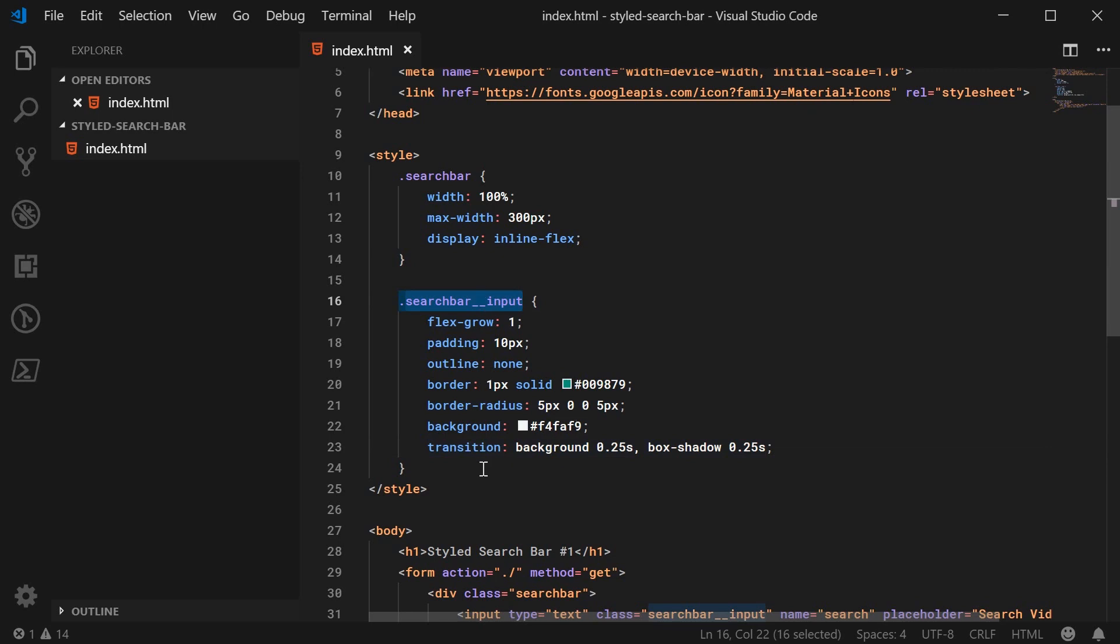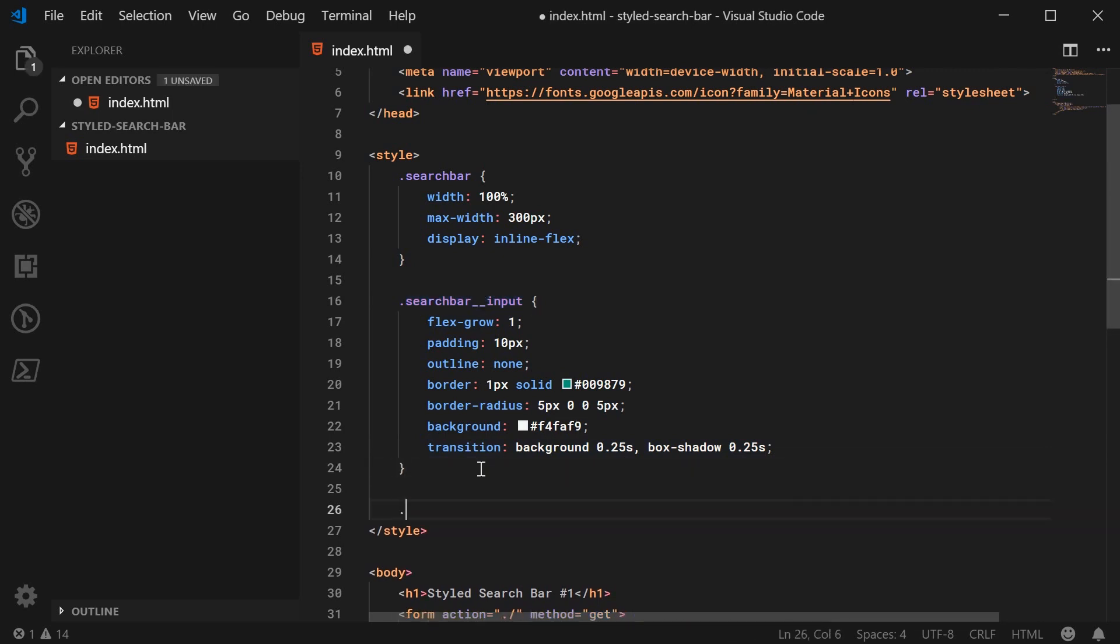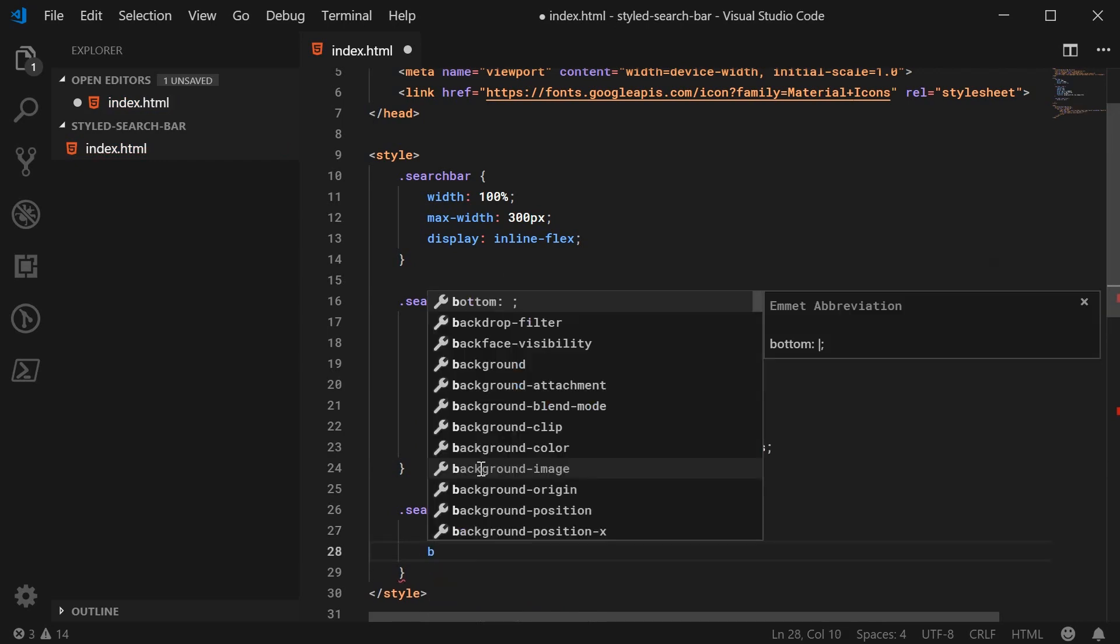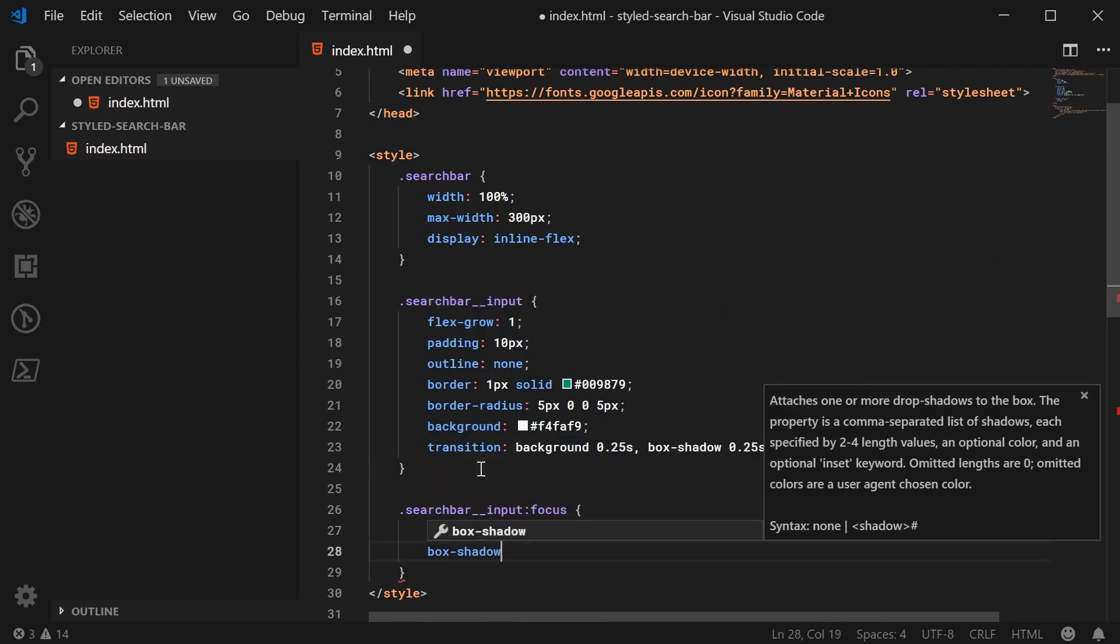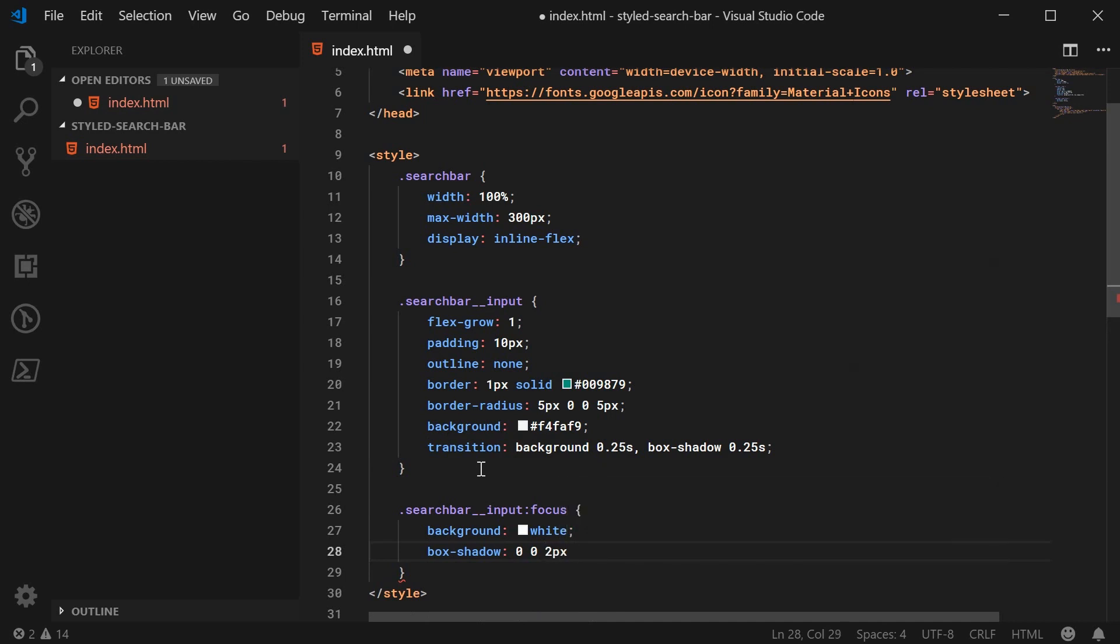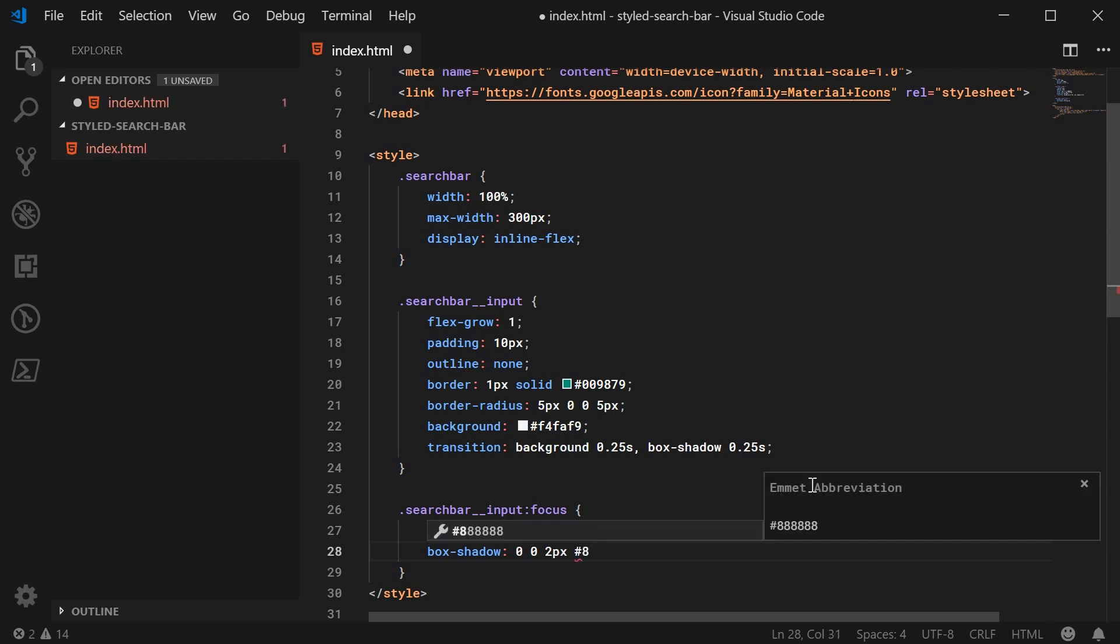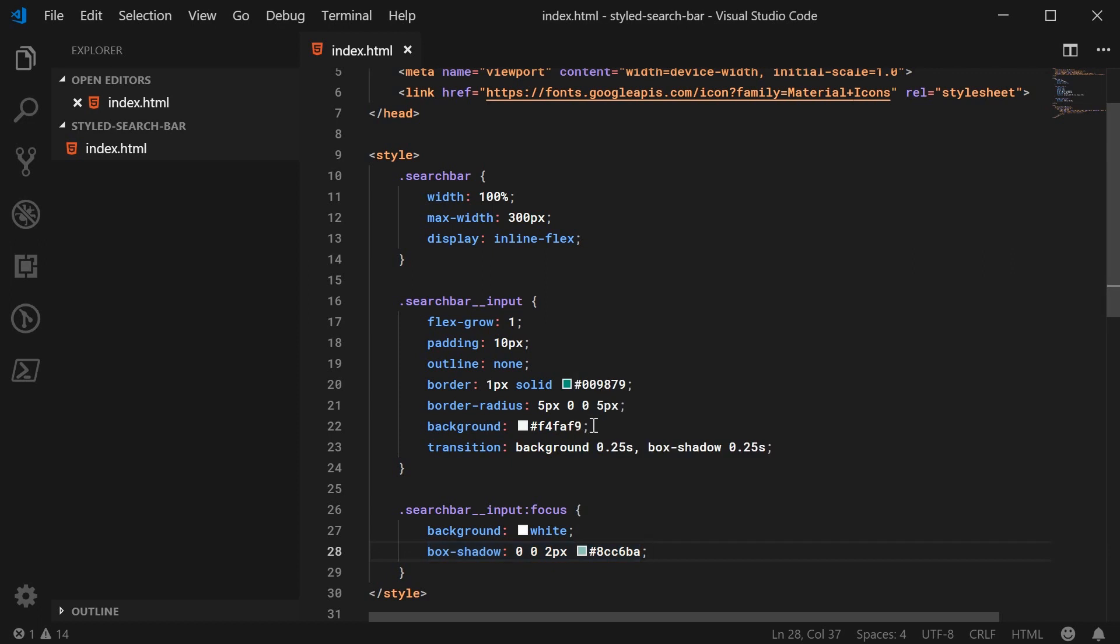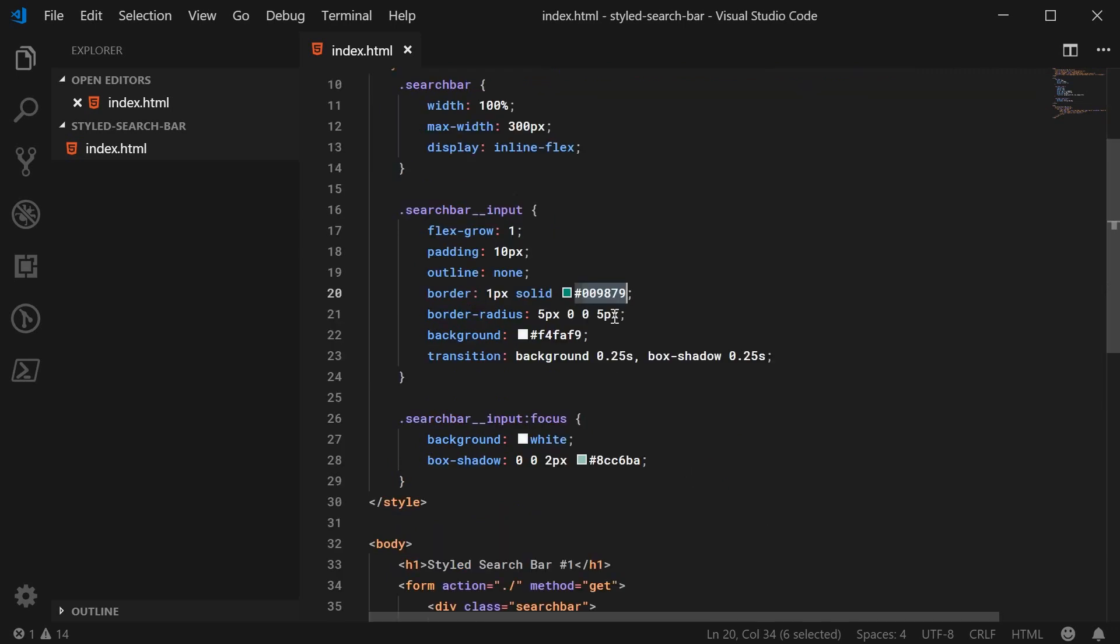So let's copy this down here and say dot search bar input on focus. We're going to change the background to be white and the box shadow to be 0 0 2px. And then, you want to get a slightly darker version of your background color up here. So again, I'm going to hit here, I'm going to say hash 8cc6ba. And that right there is a darker version of the light color chosen down here. It's from the same color palette as the border color. So keep everything uniform with the same color. So let's just save this and refresh and see how we're actually going.